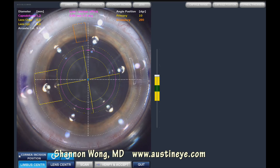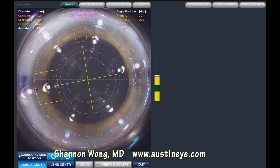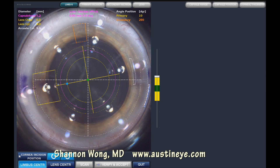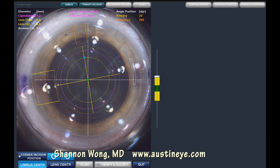Her refractive error is approximately plus 3.75 and this is a visually significant cataract. Because she's had prior RK, we're going to do laser cataract surgery combined with use of the CrystalLens AO.